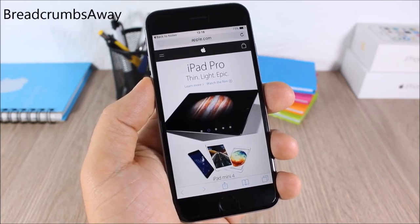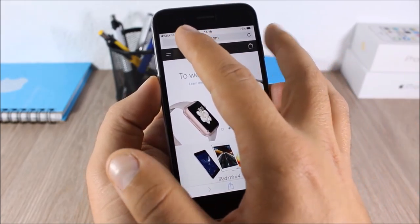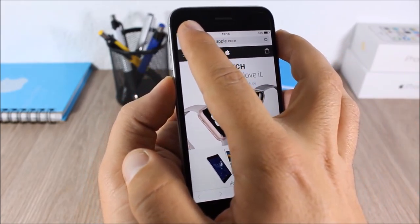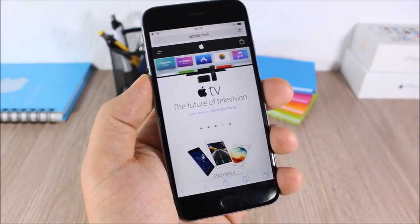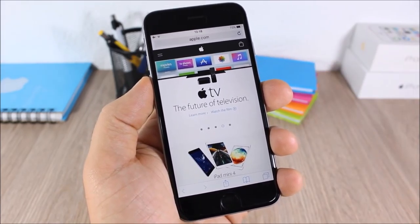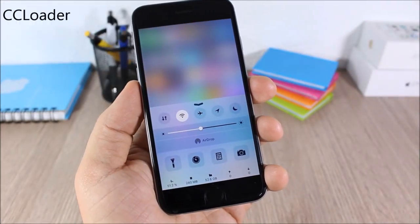Breadcrumbs Away: allows you to easily dismiss the back-to-app link on iOS 9. All you have to do is just swipe it like this and as you can see it will remove it and now you will see your signal.